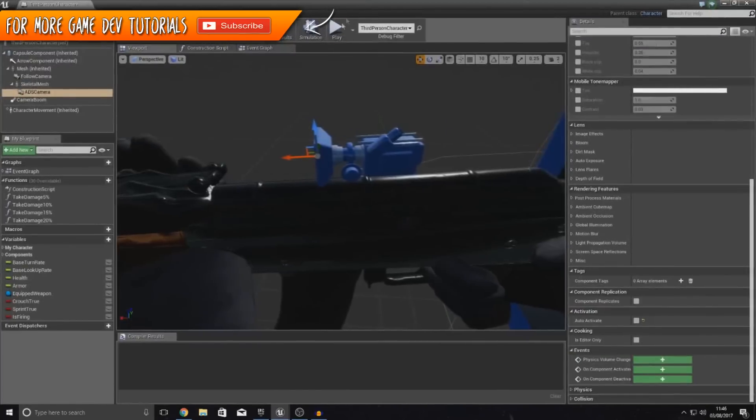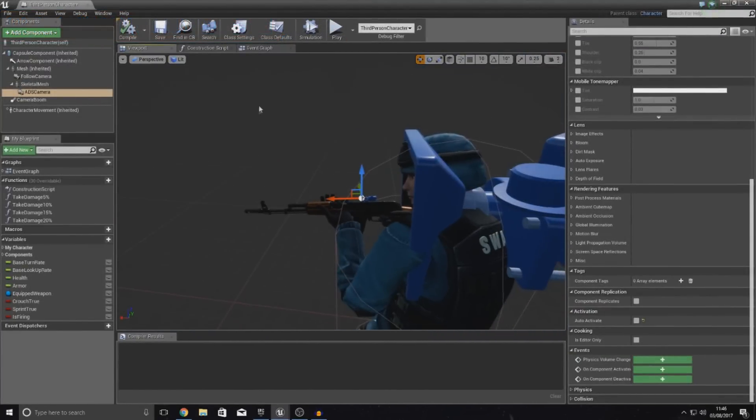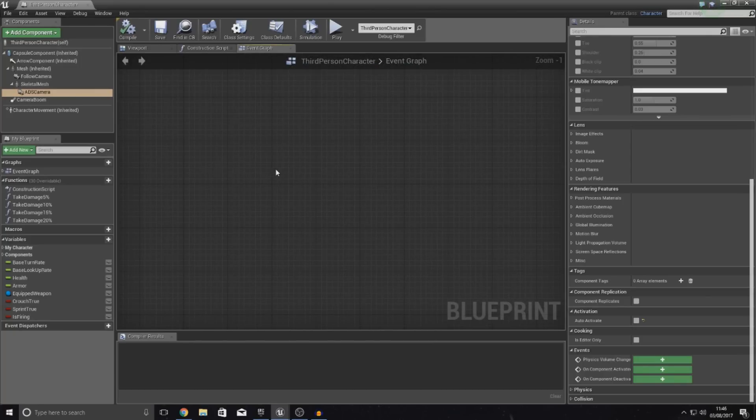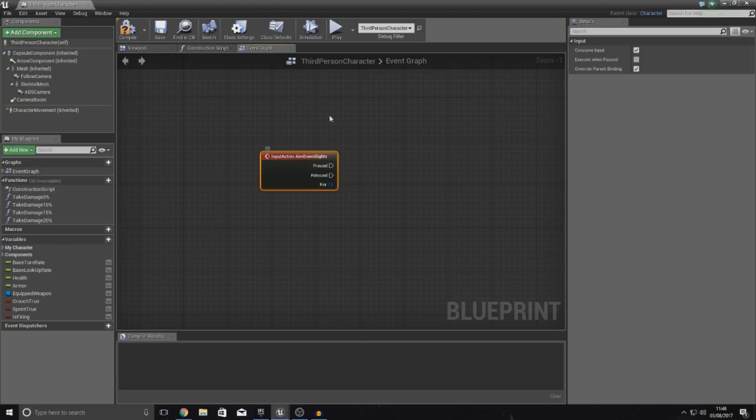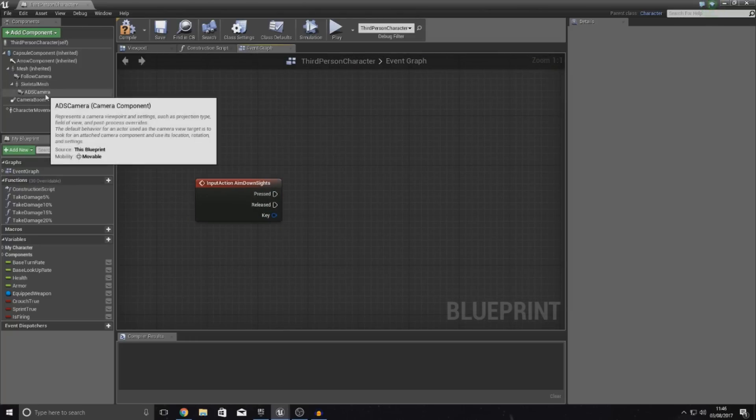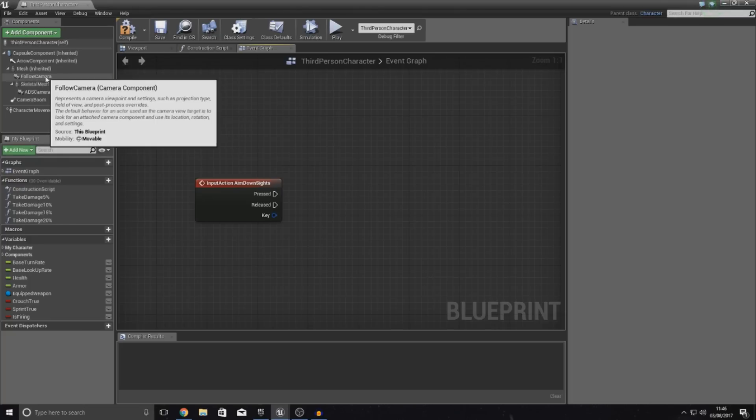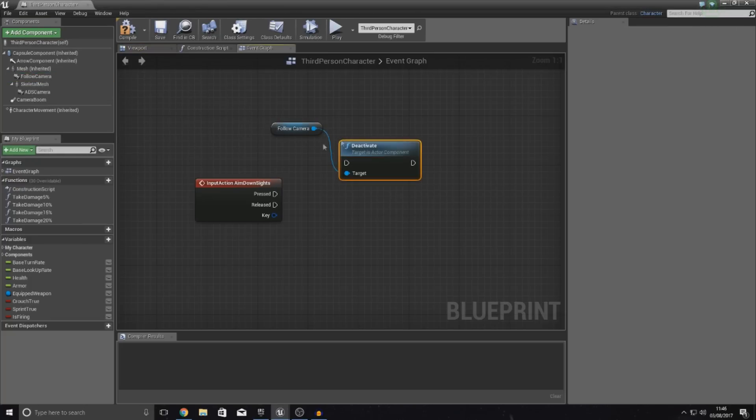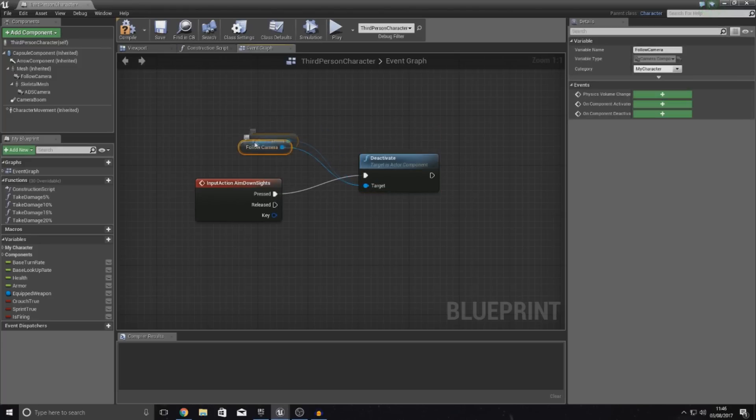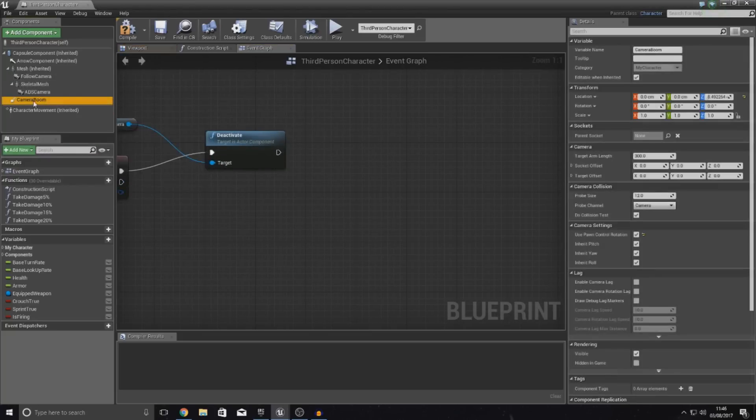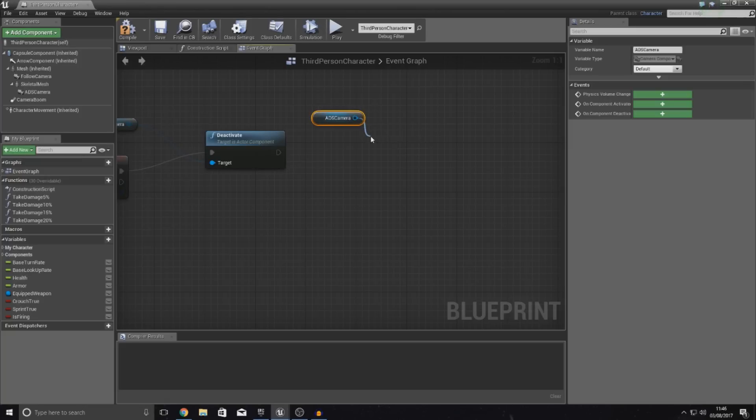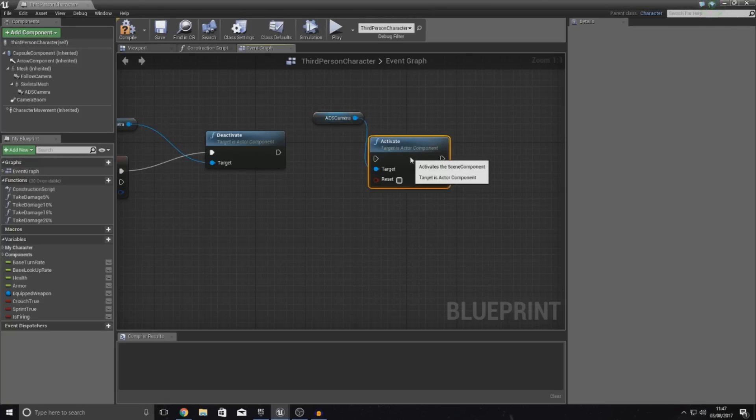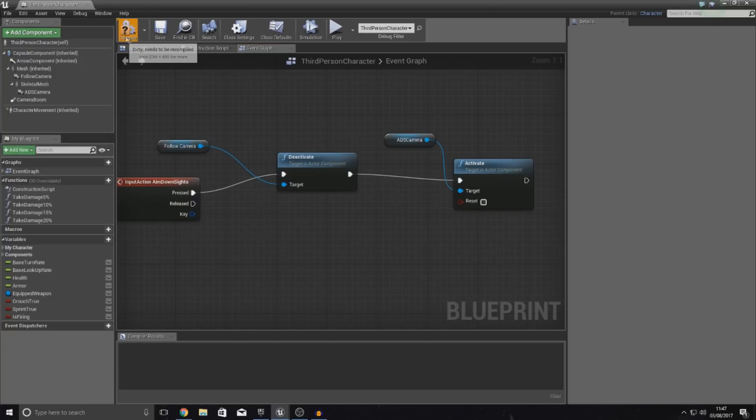So, with that done, what we're going to do now then is we're going to go over to the third person character again, go to the event graph and then if we find a little bit of free space, we're going to zoom in a bit and then I'm going to type in aim down sights to get the action event that I just created. If you named it differently, just type in whatever you named it to. And then from here, what we're going to be doing is just deactivating the default camera, which is simply the follow camera to get a reference to this and then just type in deactivate. And then just hook this up to your pressed. And then for after this, what we want to do then is pretty much just activate our new ADS camera to get a reference to that as well. Drag it out and simply type in activate and then that is going to activate the little thing. Drop it into that and it's all good.